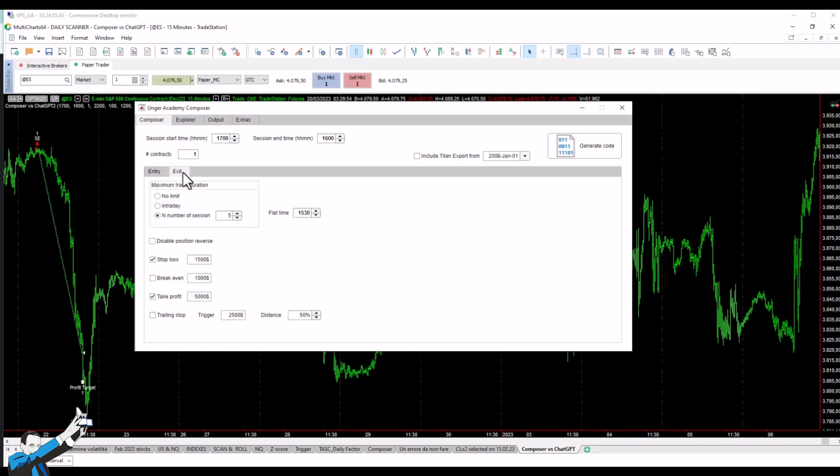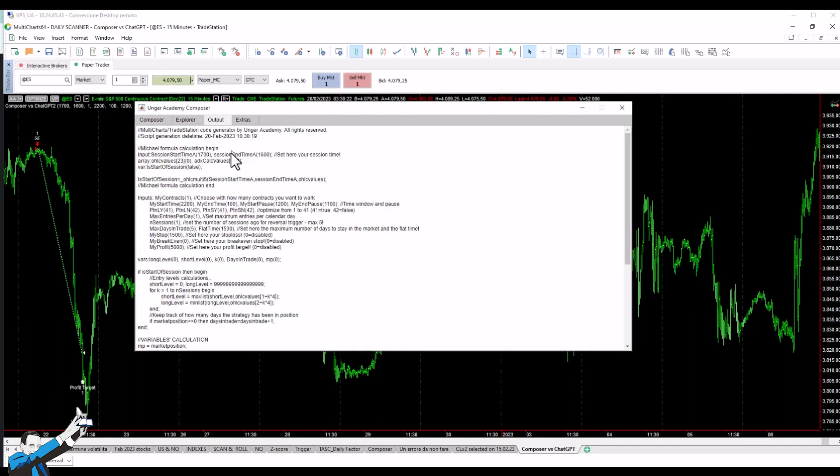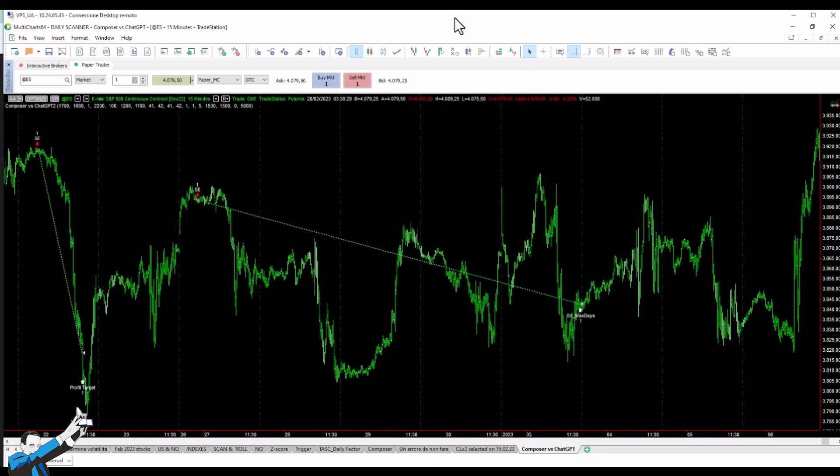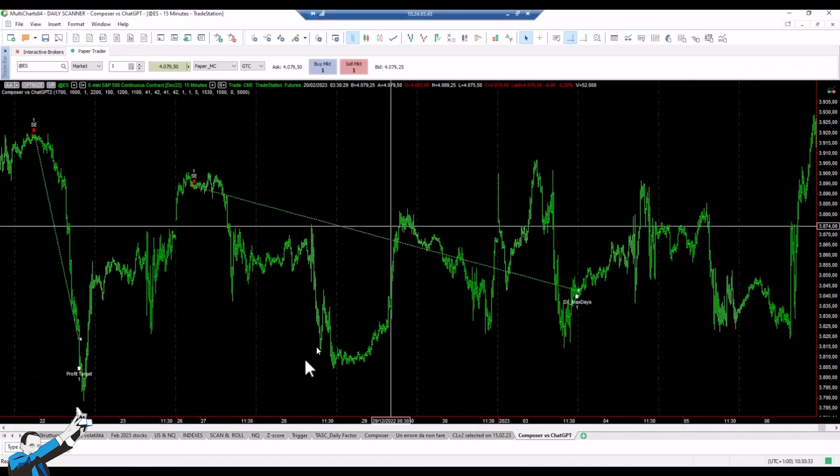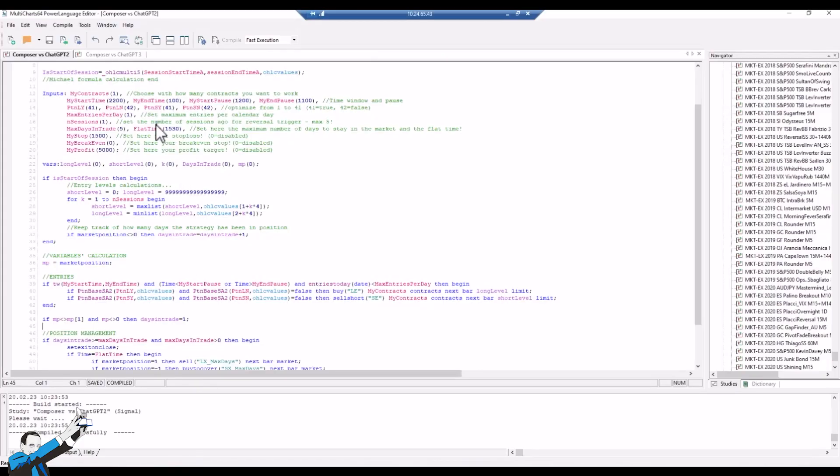Here in the exit mask where we need to set the maximum duration of operations, we've left 5 days maximum duration of trades, as well as a stop loss of $1,500 and a take profit of $5,000. Once we have all these inputs, we just go and simply click on this button, and a warning informs us that our code is ready and can be copied to Multicharts. We're then going to paste it into the Power Language editor of Multicharts. I've already done that.